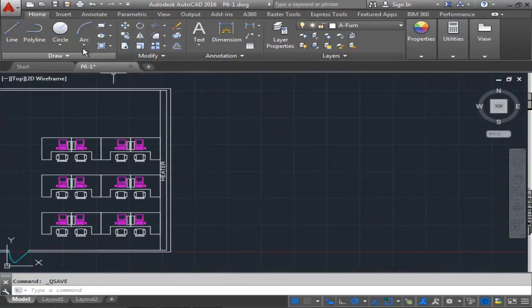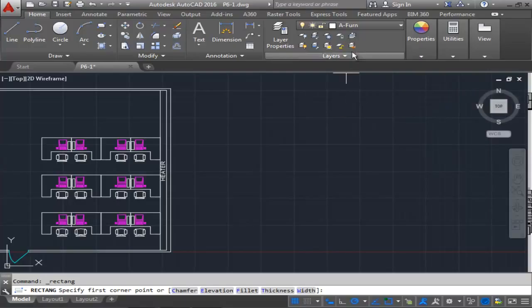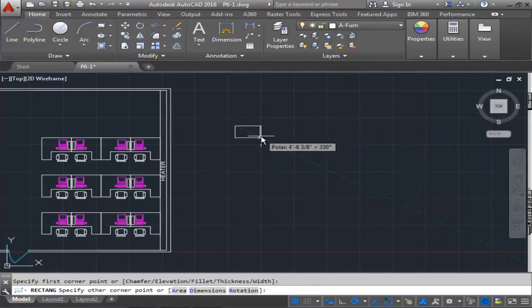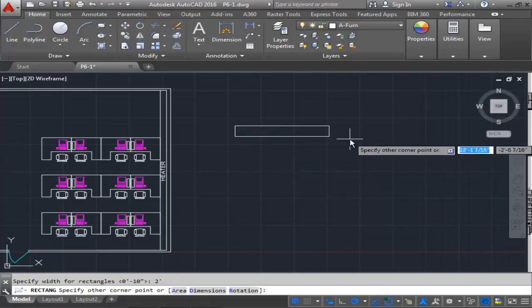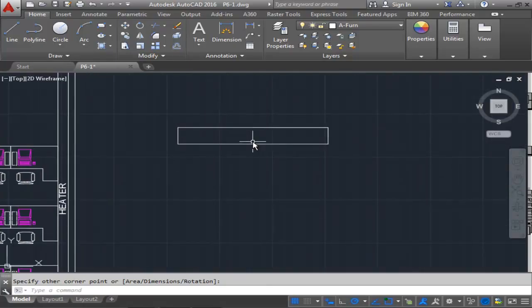To the side, I'm going to go to my rectangle command. It's important that you've got your layer on A-Furniture. I'm going to click, and type the letter D for dimensions. The length would be 14 feet 10 inches, the width would be 2 feet. And I'm going to take my mouse and click to place my rectangle shape.